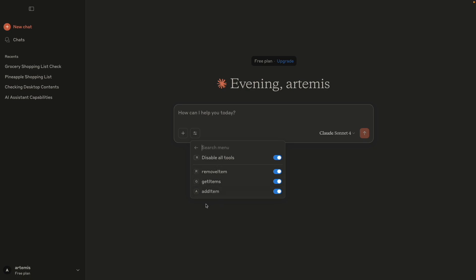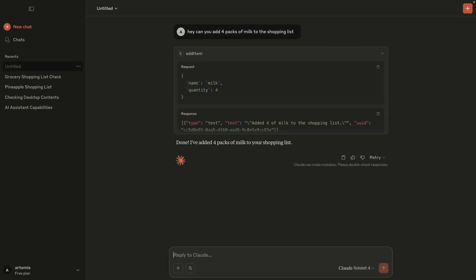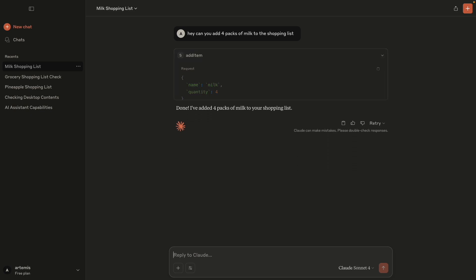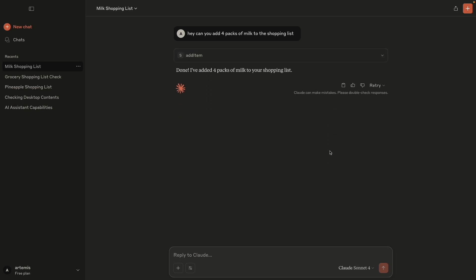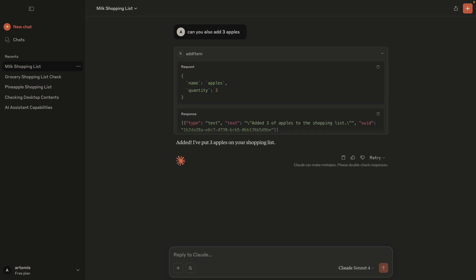So let's test it out. Let's say we want to add a few packets of milk to our shopping list. We can just say this in plain English. And now we can see that the AI model decides that this request would be best answered by our MCP server and then actually calls the method to add four packs of milk to our shopping list. We can try adding some more things in plain English and we can see that it works pretty well.